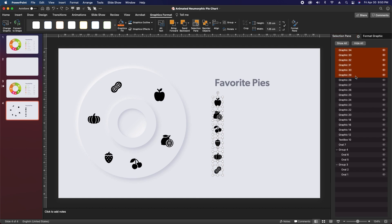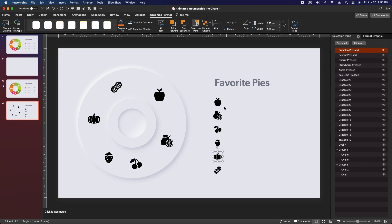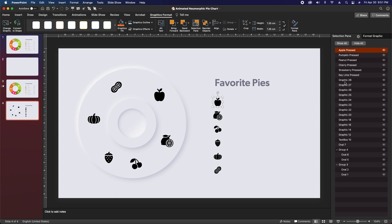Now that we see the top six icons, select each one, see which one it is, and rename them. These are going to end up being our pressed buttons, so name each one the name of the food item plus the word 'pressed' — for example, 'key lime pressed'. Once you've named each one, rearrange by clicking and dragging on each name in the selection pane until they're in the right order.